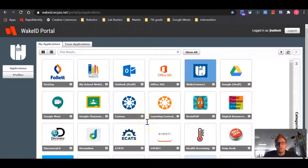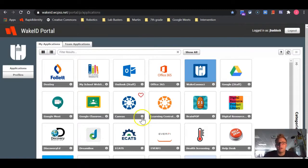Hello everyone, Mr. Haddock here, and today I wanted to give you a tour of our new learning management system. In science class, we will be switching from Google Classroom to Canvas for content delivery.